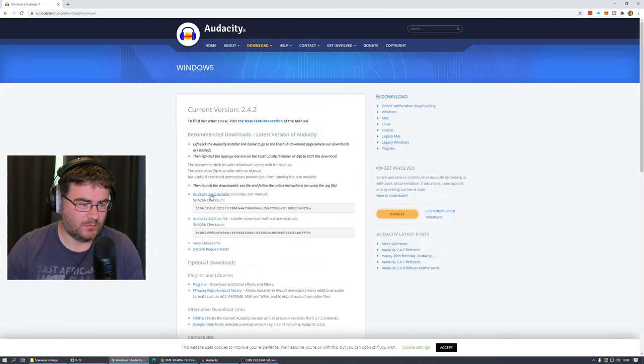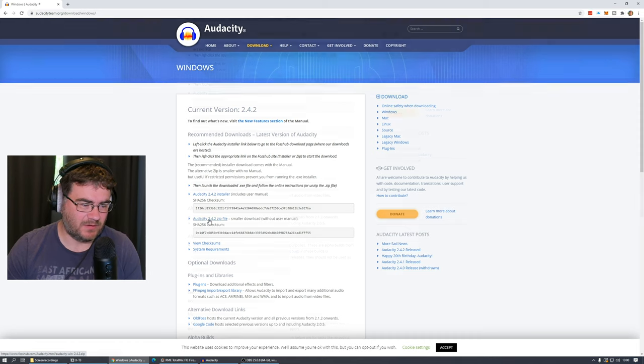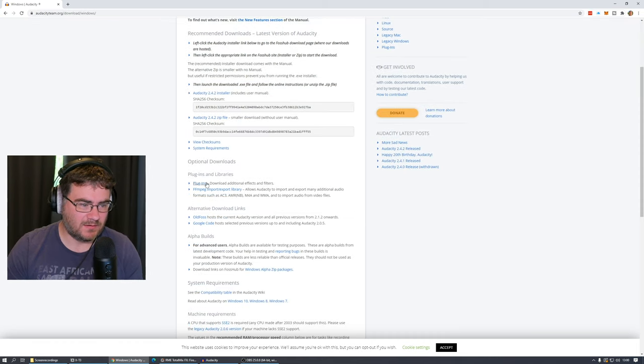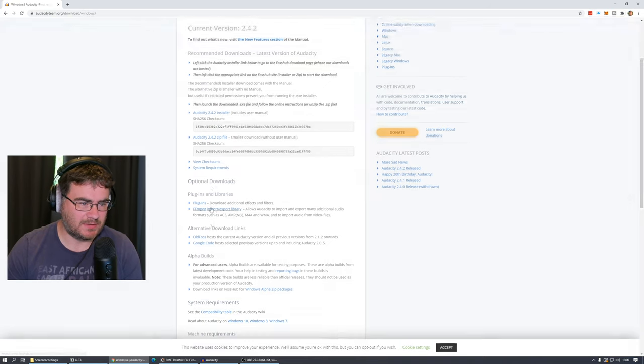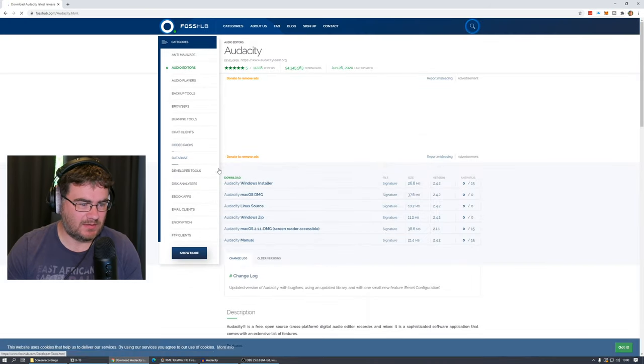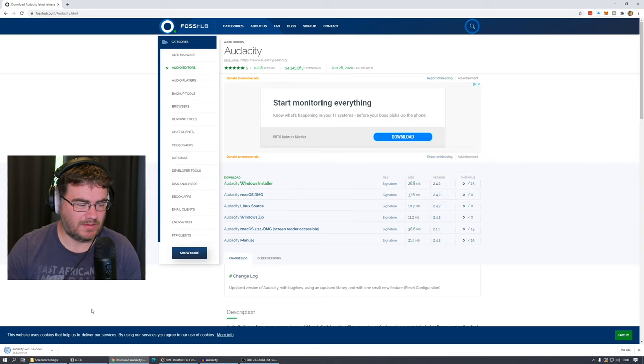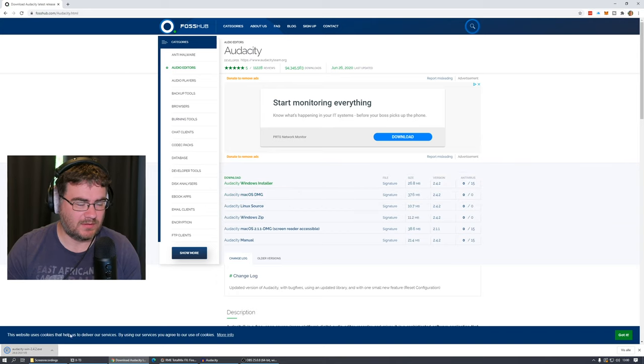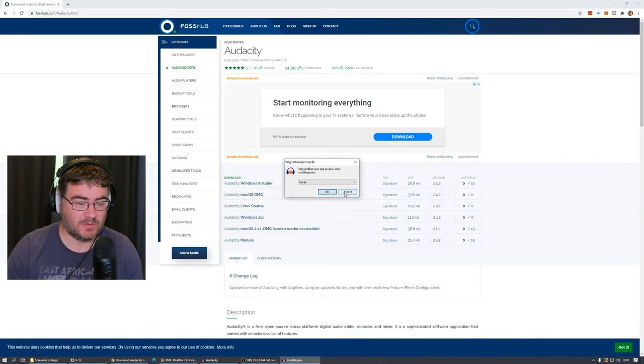And you can select if you want to use the installer or a zip file. Underneath there you also have some plugins you can download if you want to export in some other formats, but we just take the installer. Just click download here and we get the installer here and we can install the software. I already have it installed so I don't have to do it.